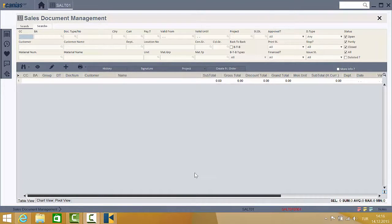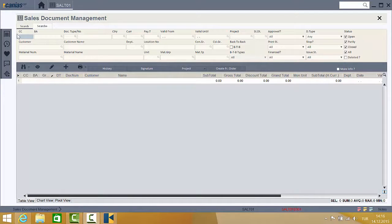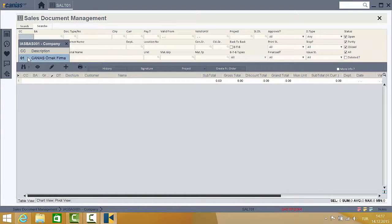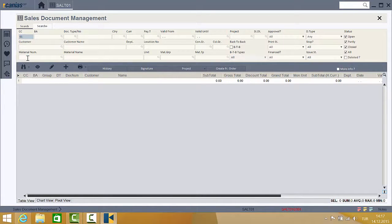When entering the application, especially if you are using it for the first time, the company area in the upper left may be empty. These filtration tools are one of the most important parts of the application. To modify them, click on the magnifier. Here I am selecting Company 01. This step should be the first task of the user in order to continue.